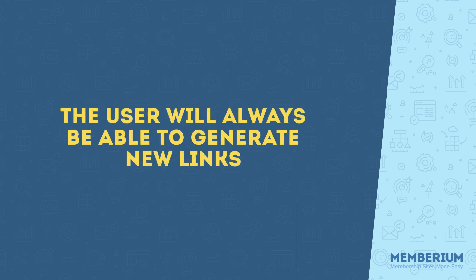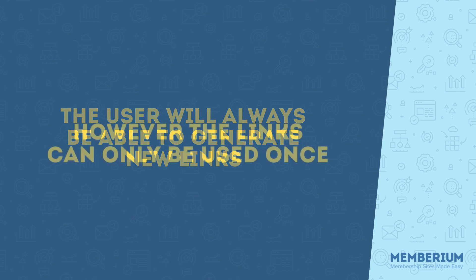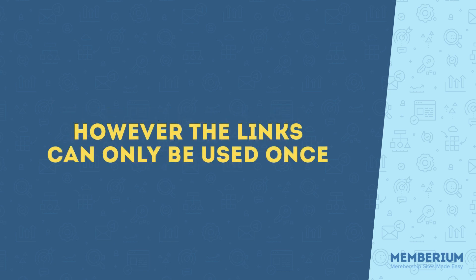If someone shares it, then the first person who uses it will burn the link, so to speak, so that anyone else trying to download will not be able to access the file.